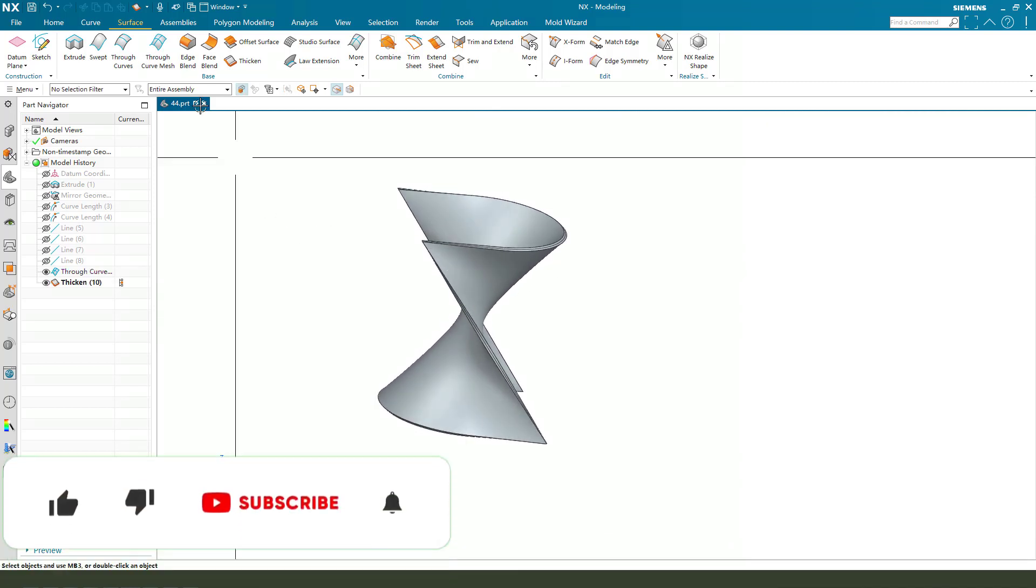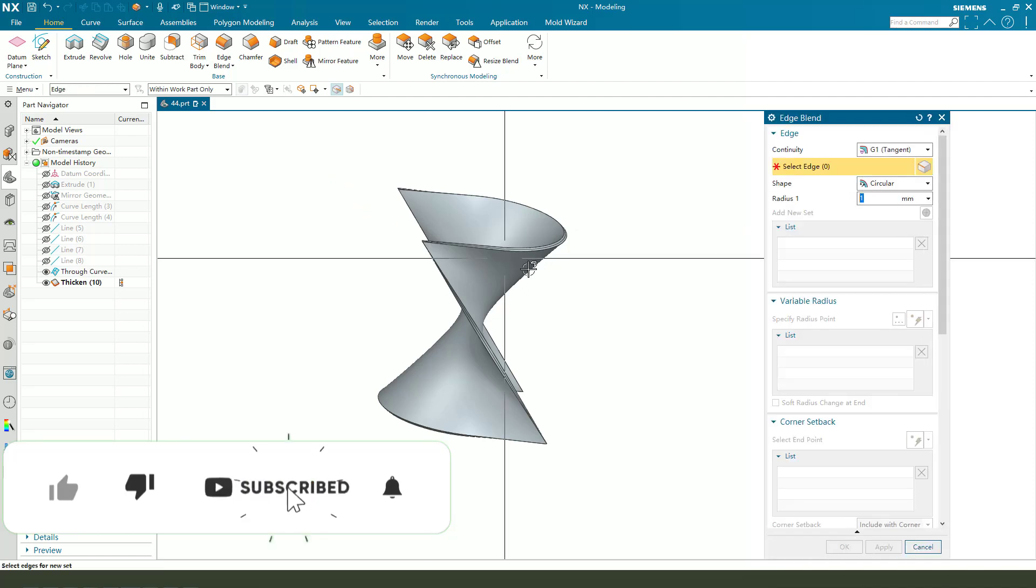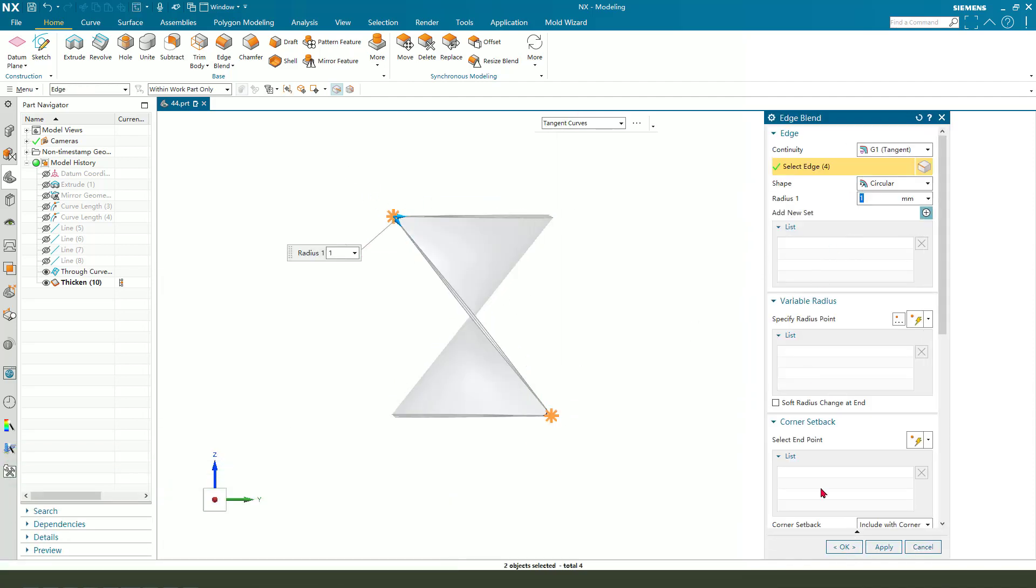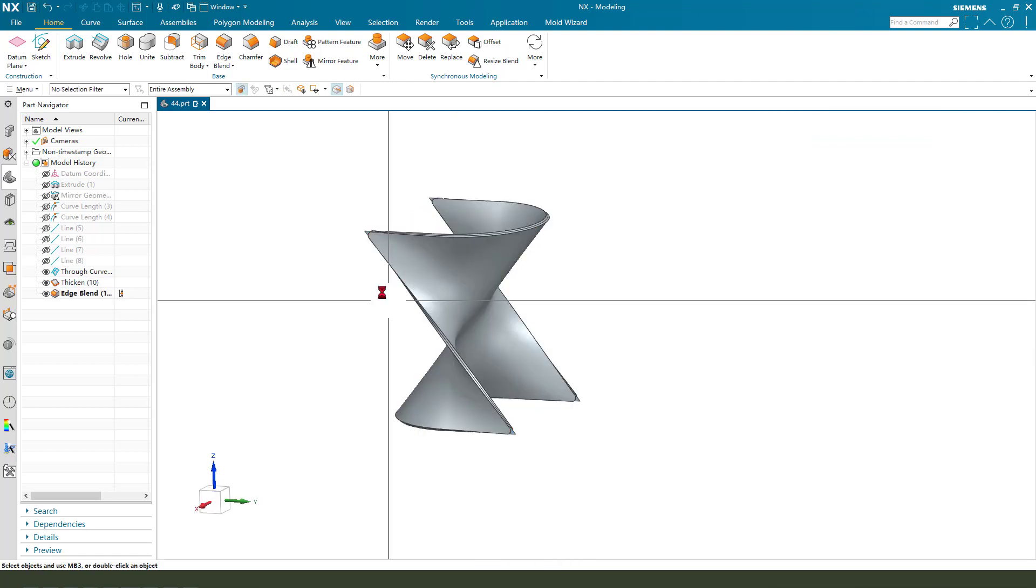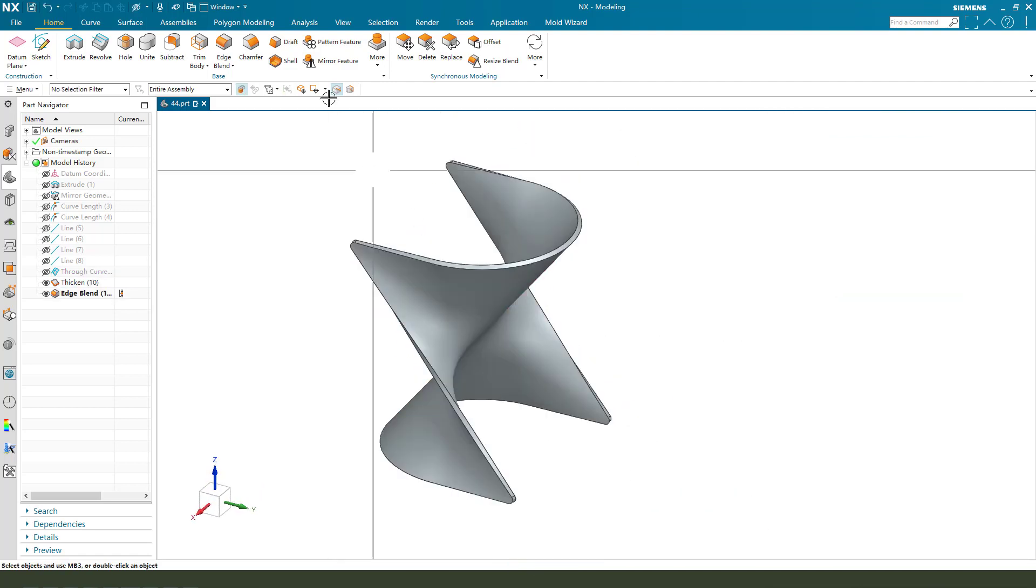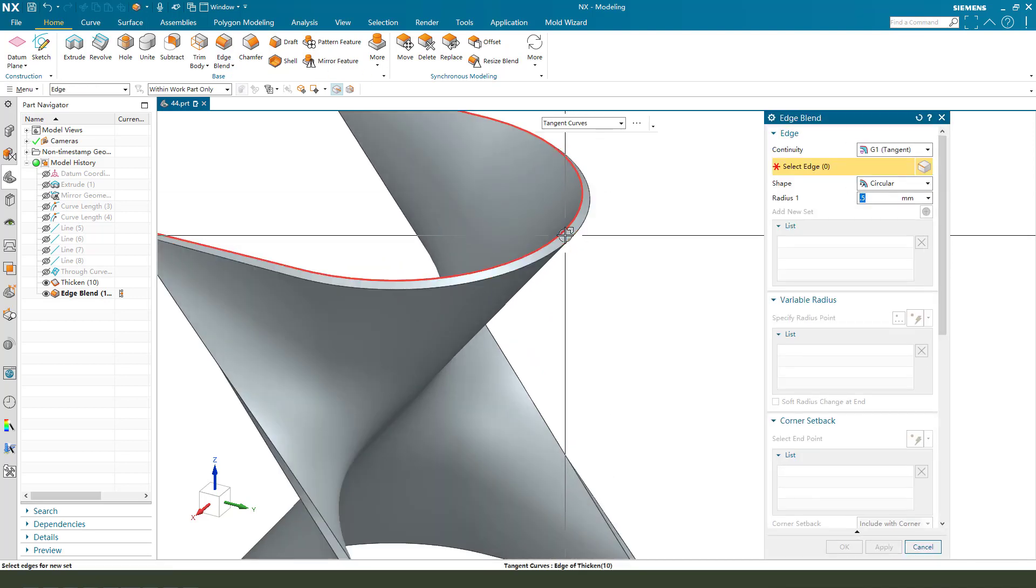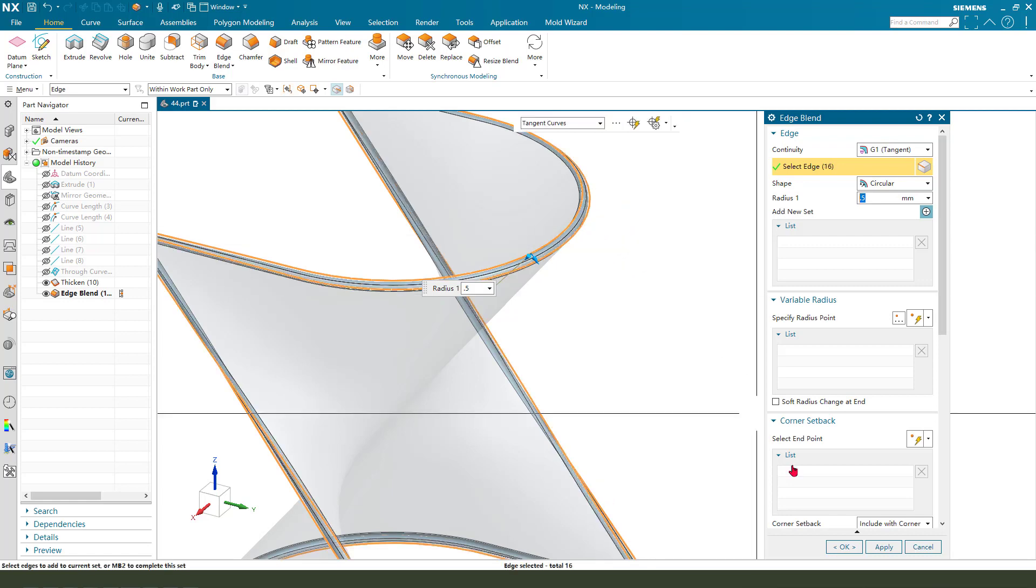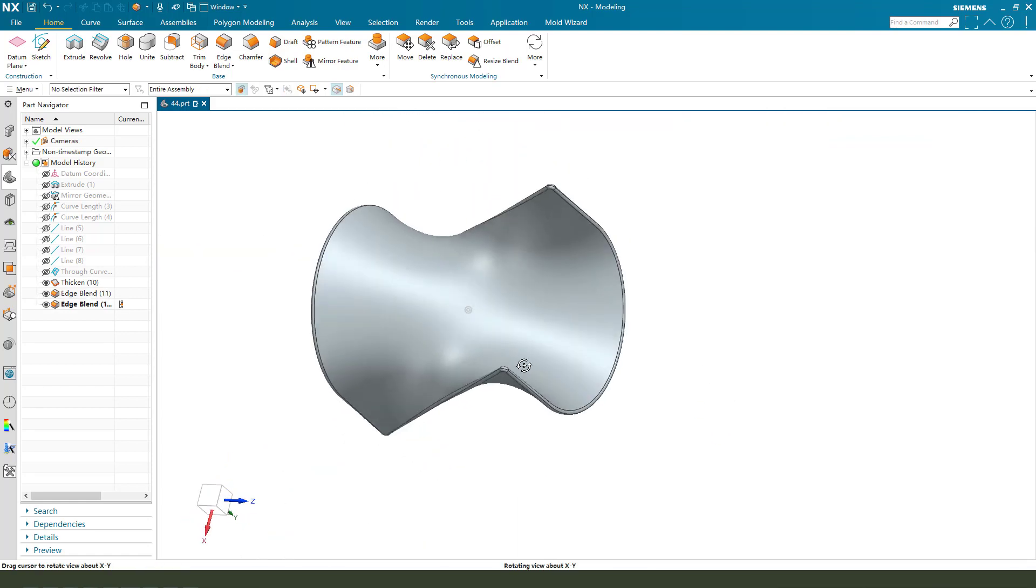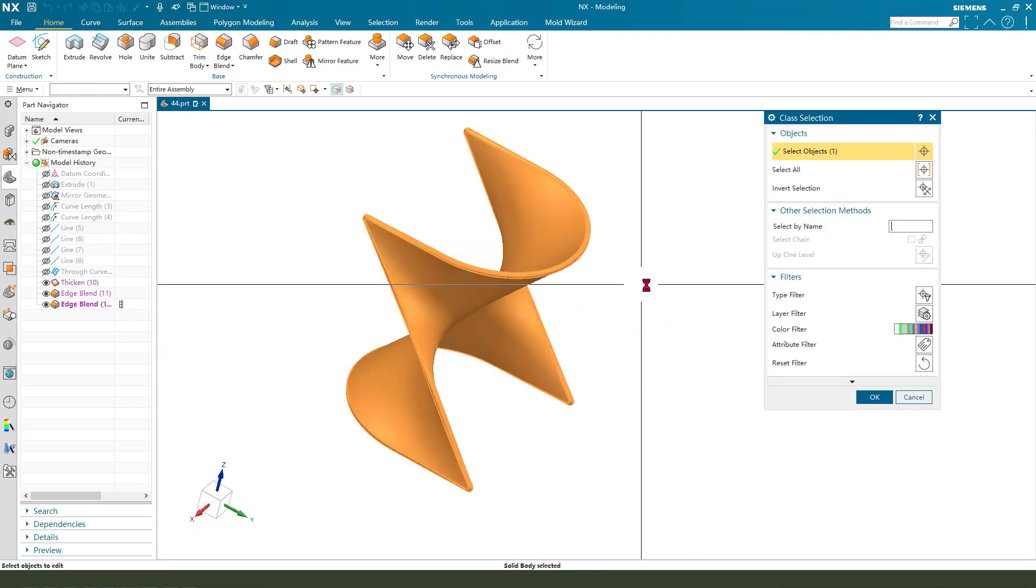Next we need edge blend. Hide the surface, edge blend 0.5. Nice, change the place.